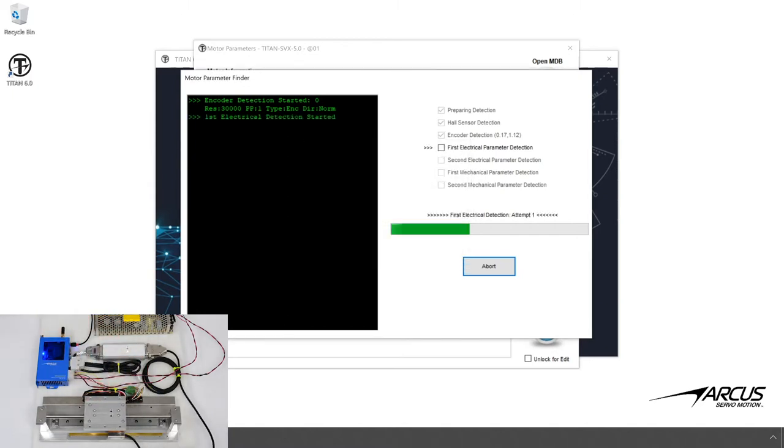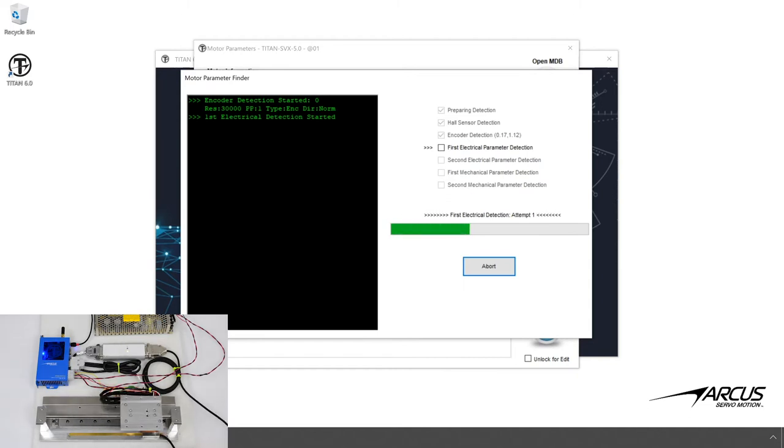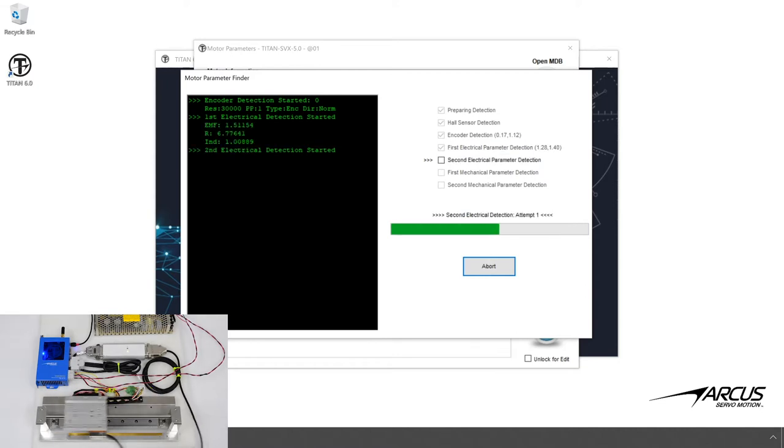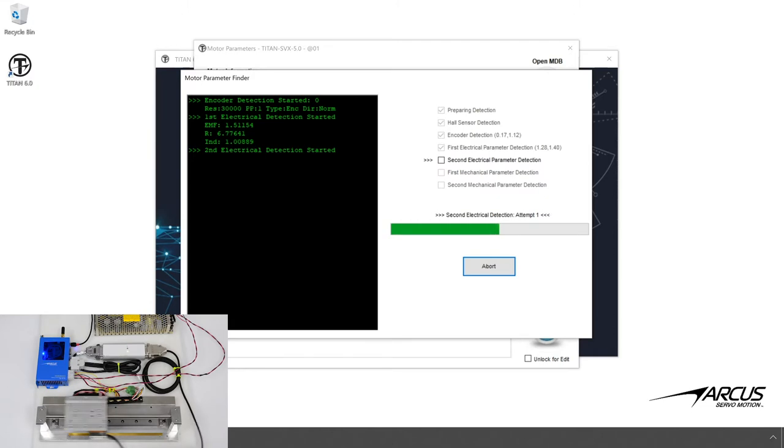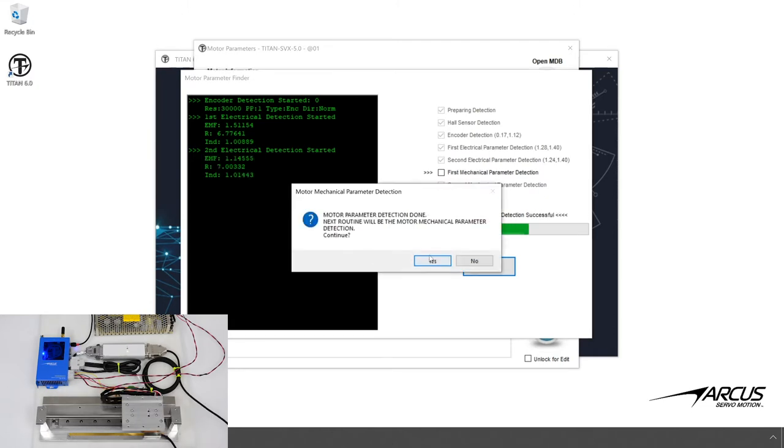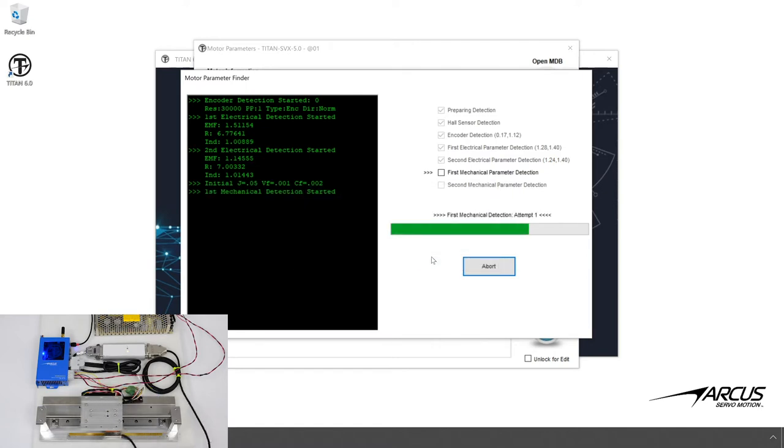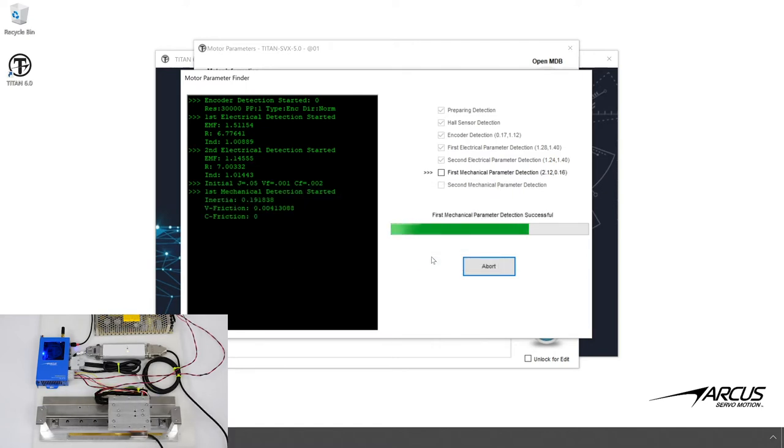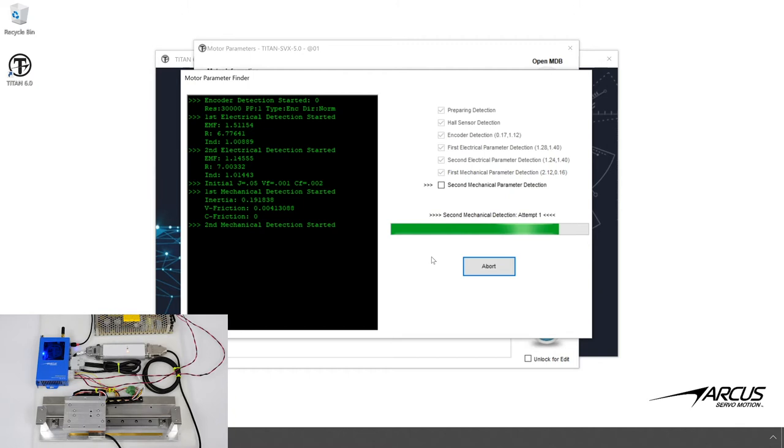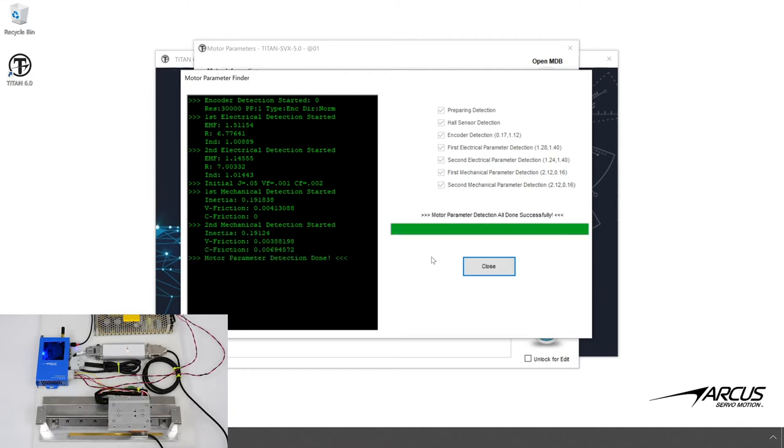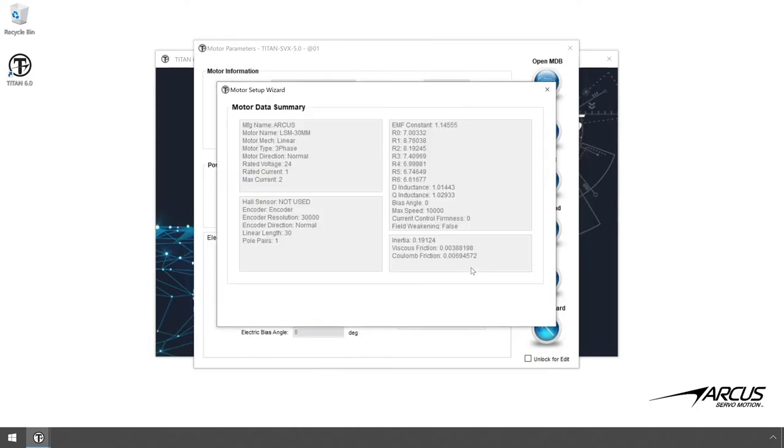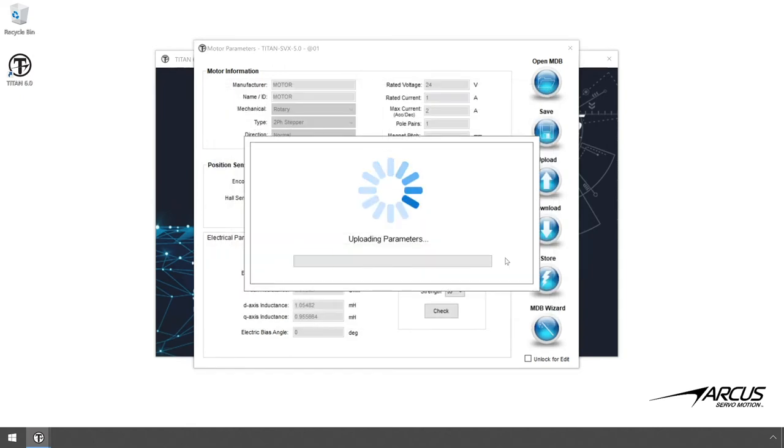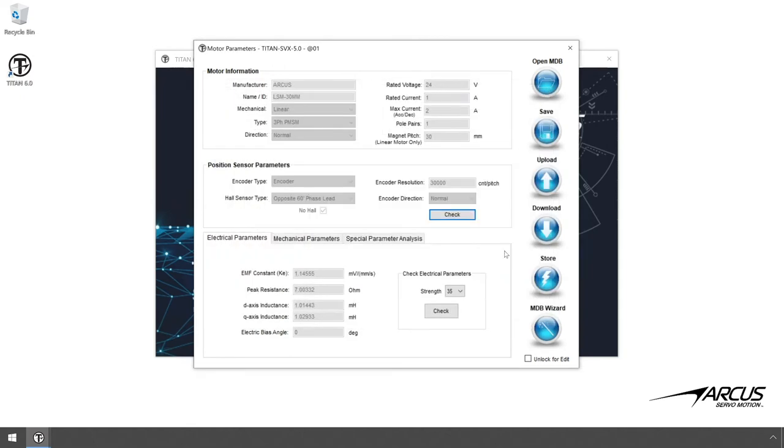The electrical and mechanical parameters will then be determined. Once the testing is done, save the parameters to the database files, so that we can reuse the database when using the same motor with other Titans.